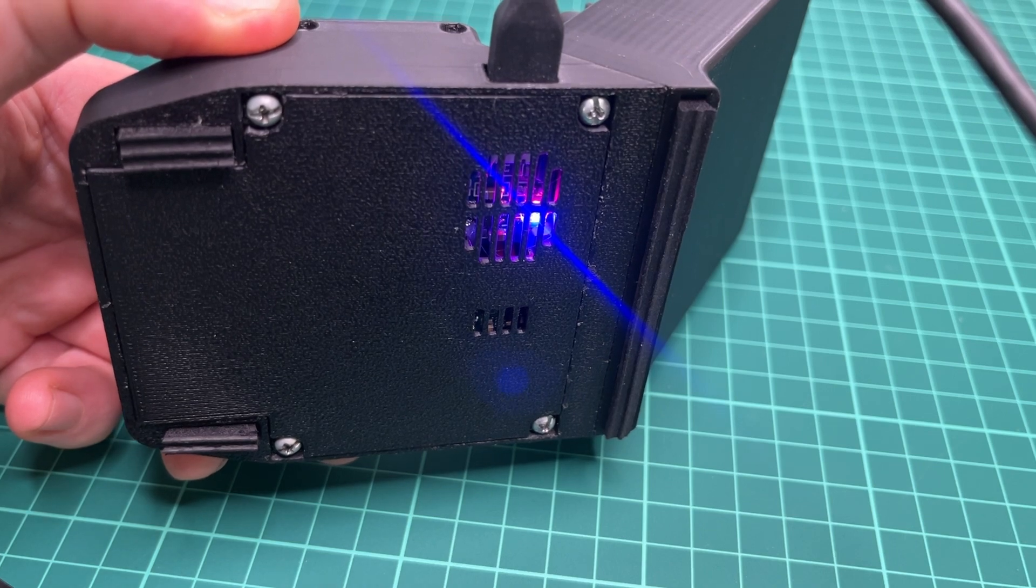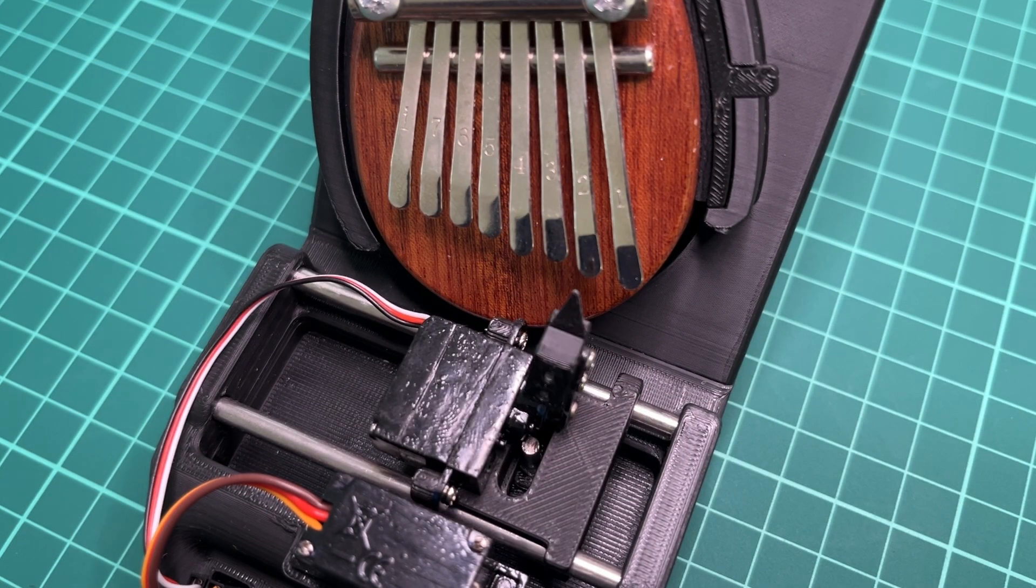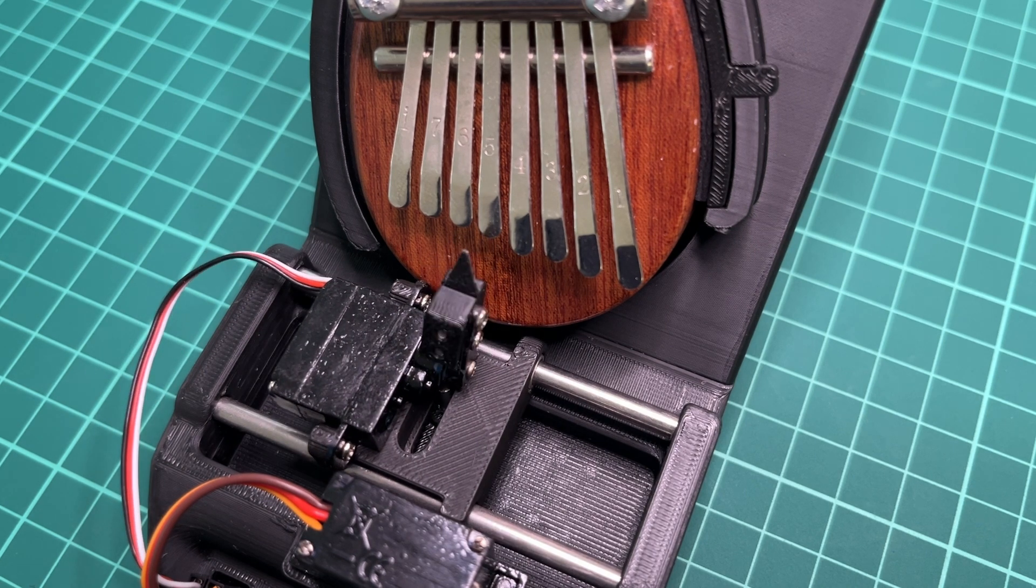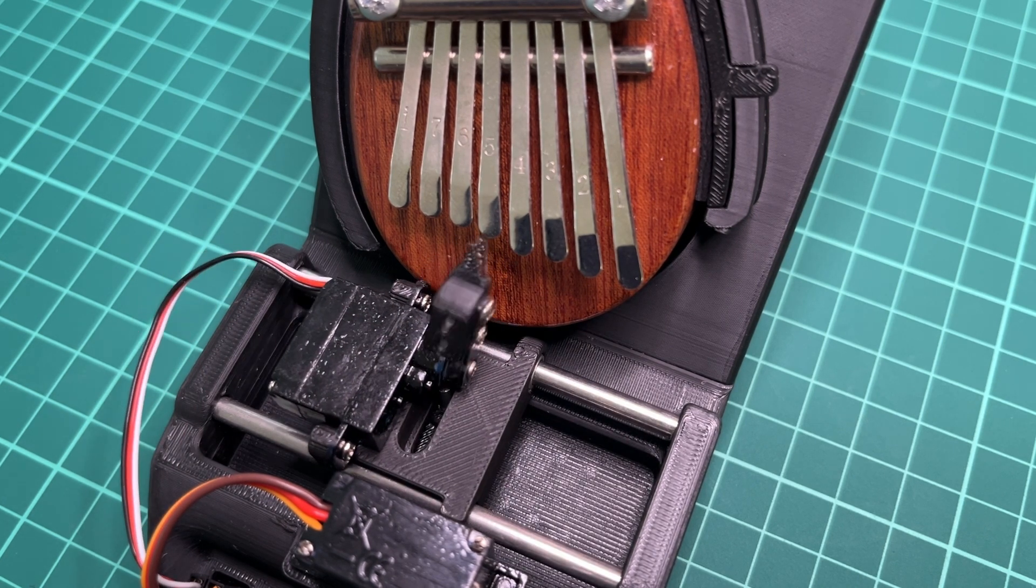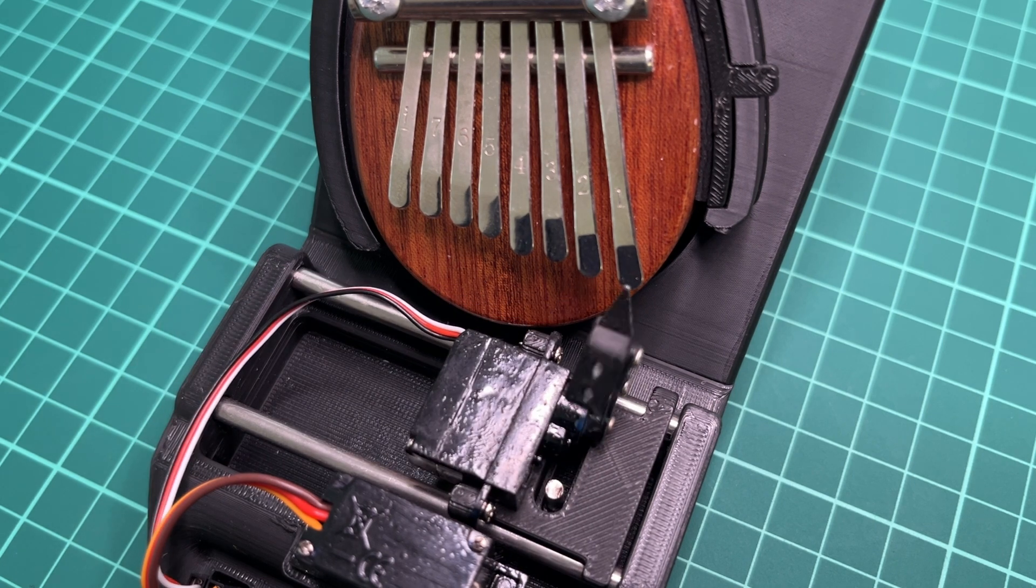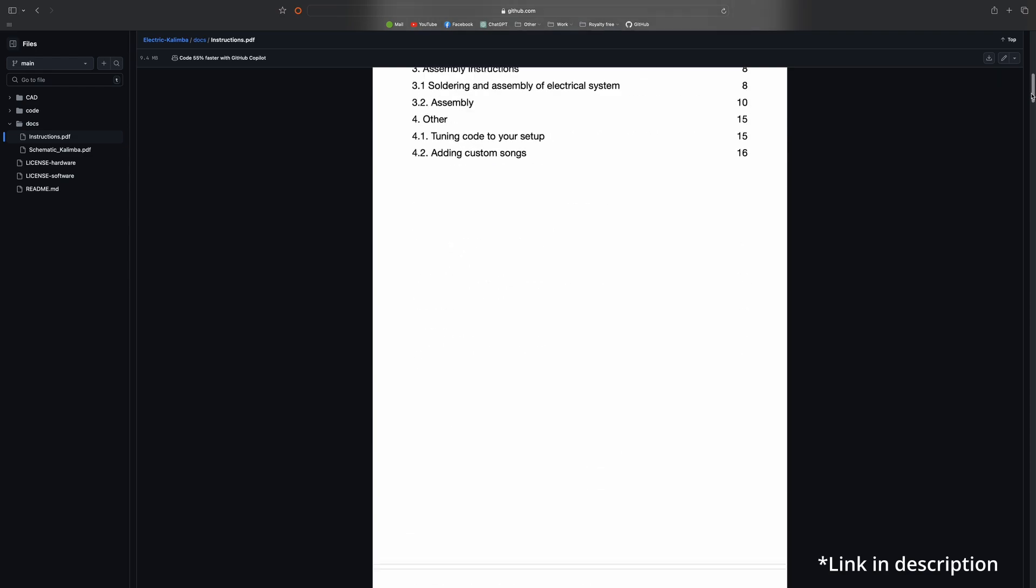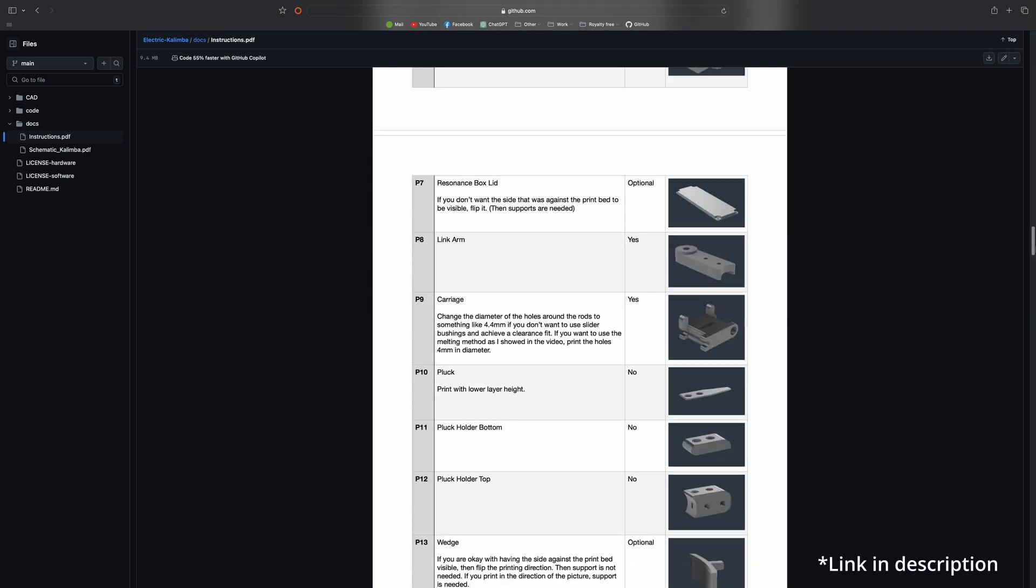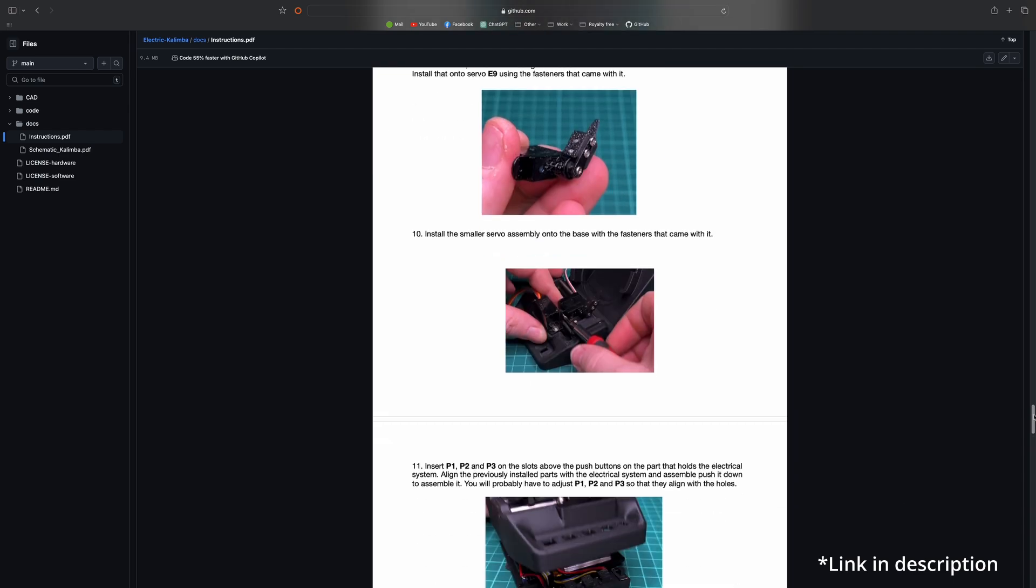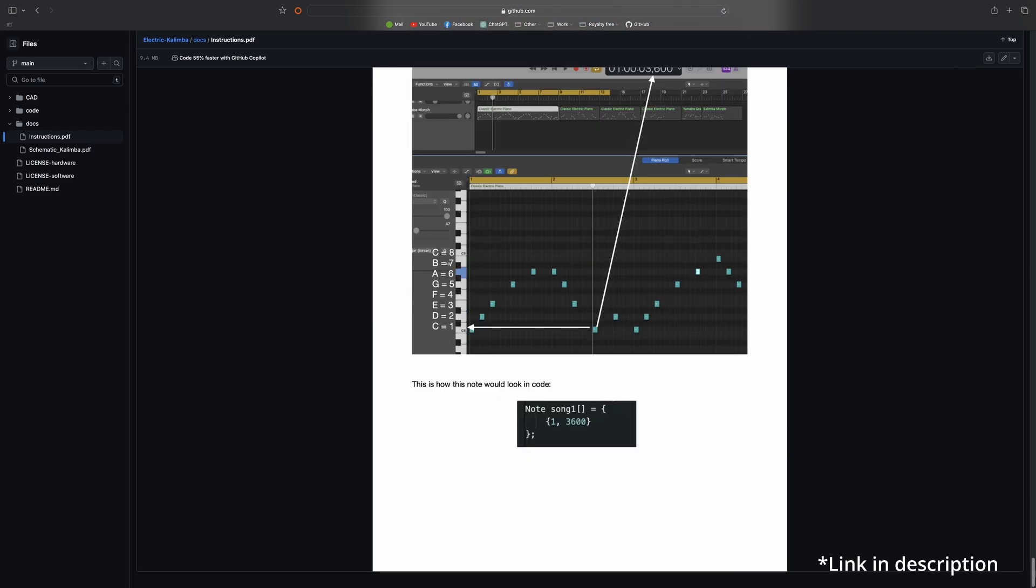I'm quite happy with how this project turned out, and astonished by the precision you can achieve with these simple cheap servos. But there are definitely things that could be improved, like for example further reducing the noise from the servos. So I've uploaded all the files to GitHub. So if anyone wants to improve it, add features, or just build it, all you need is there. And I'd love to see what you come up with. Thanks for watching. Bye.